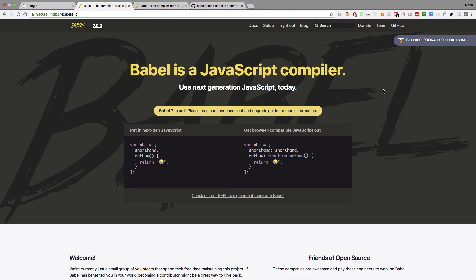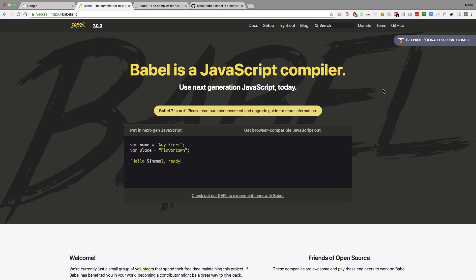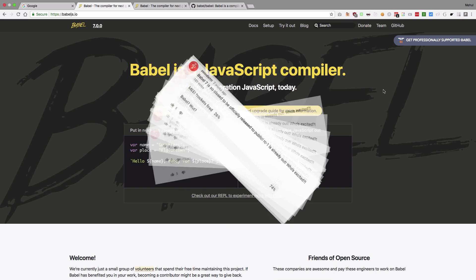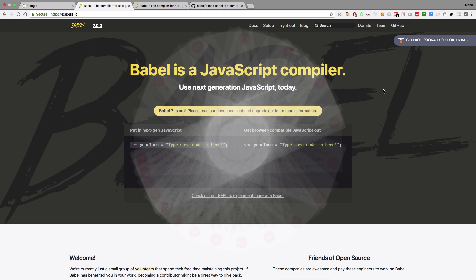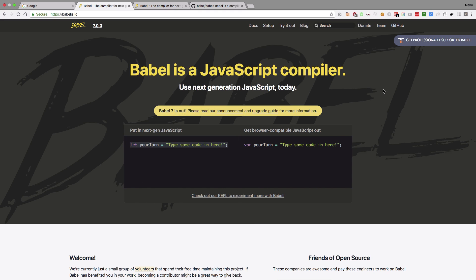So what's going on Damers? My name is Mehul and welcome to another video in which we would be discussing about something known as Babel. A couple of weeks back, I asked a question on the channel about how many people are actually excited for Babel 7.